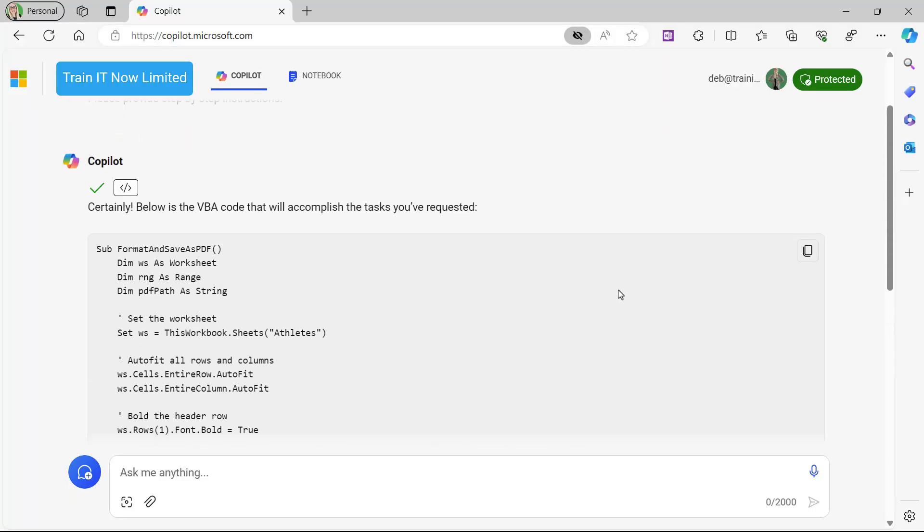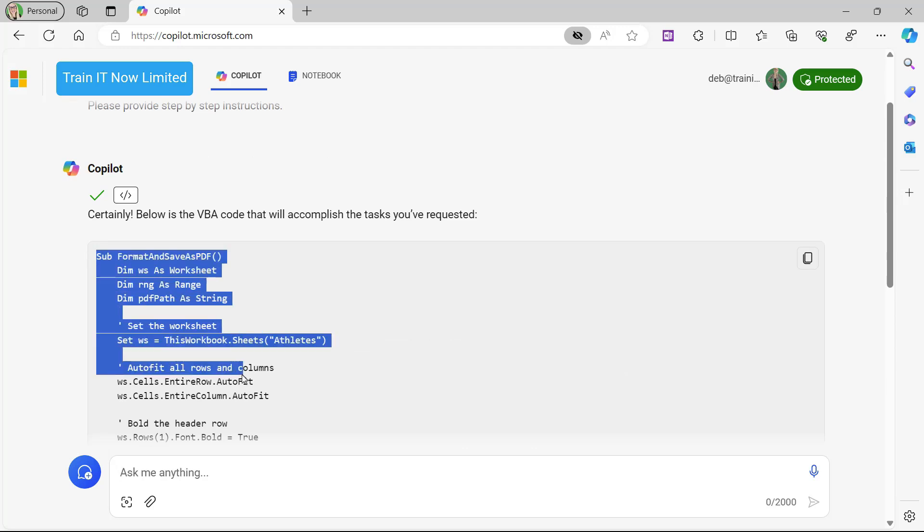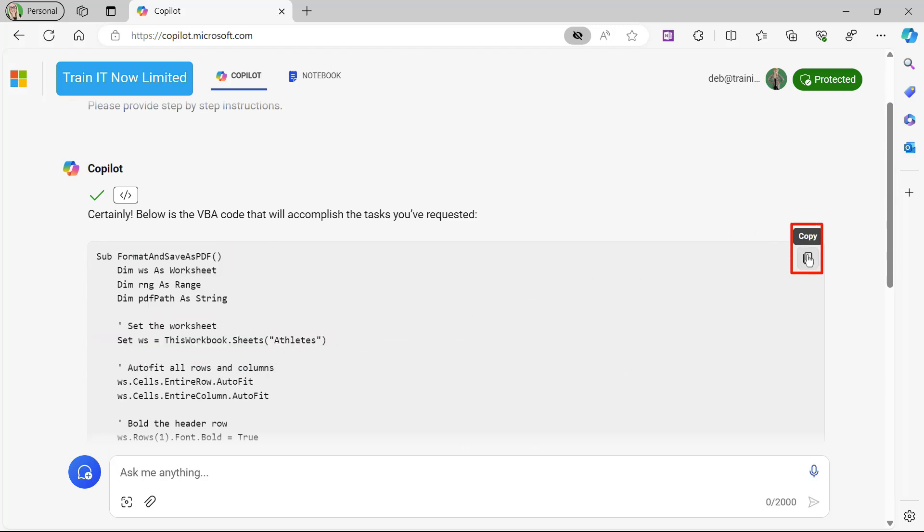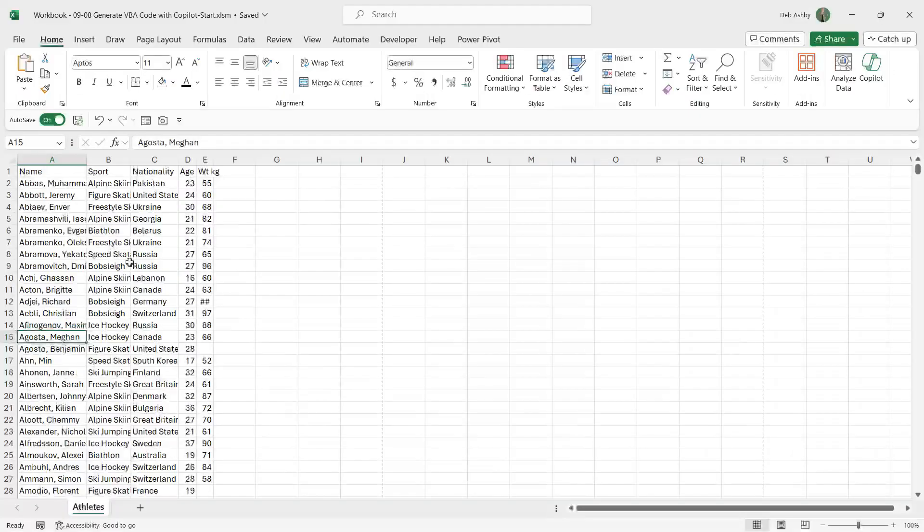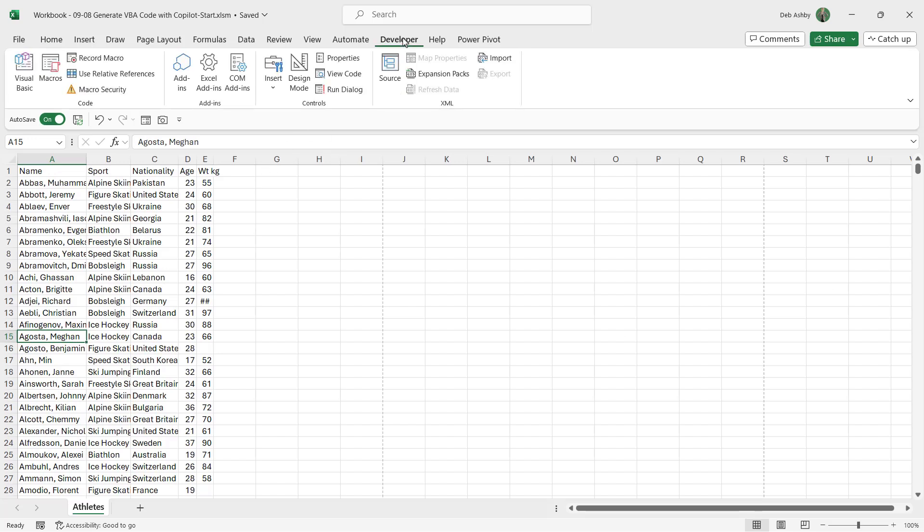I'm going to scroll up to where we have the code. We don't have to select it this way—we have a Copy Code button on the right-hand side. So let's click Copy and let's go back to Excel. Now I need to open up the VBA editor. We're going to go to the Developer tab.